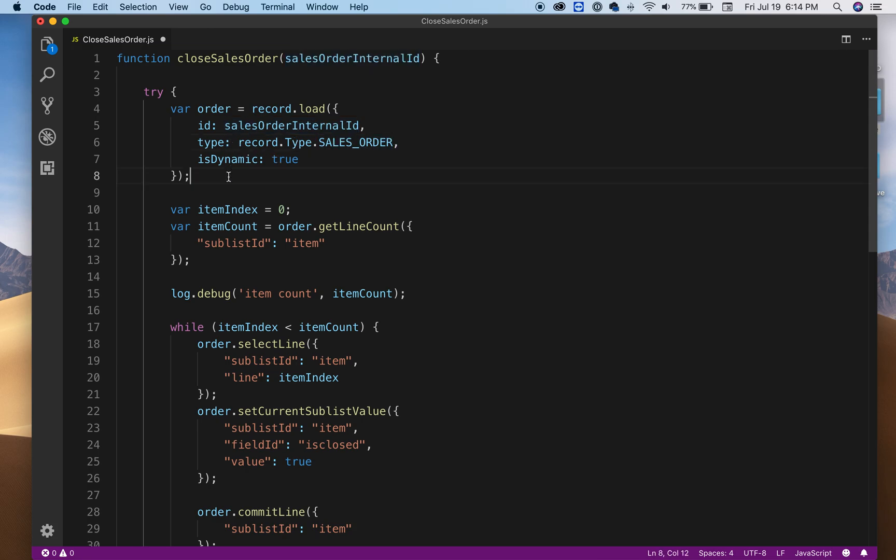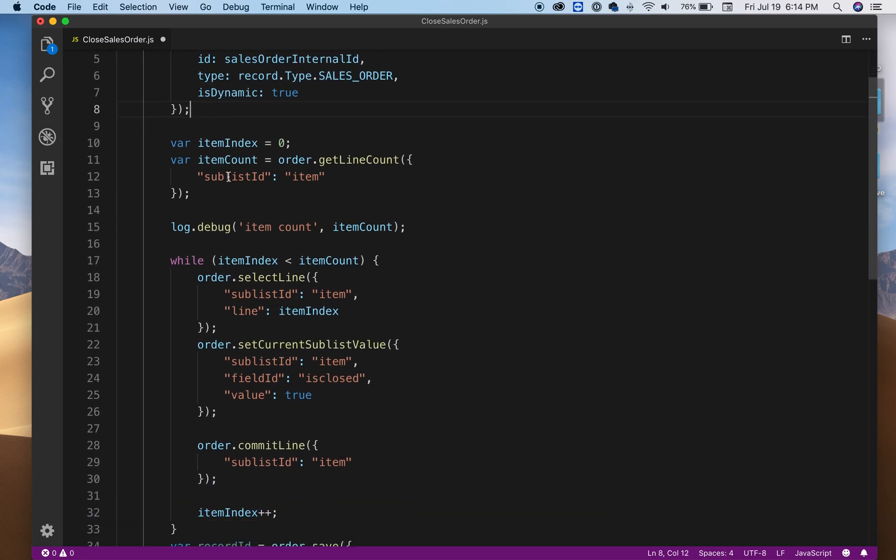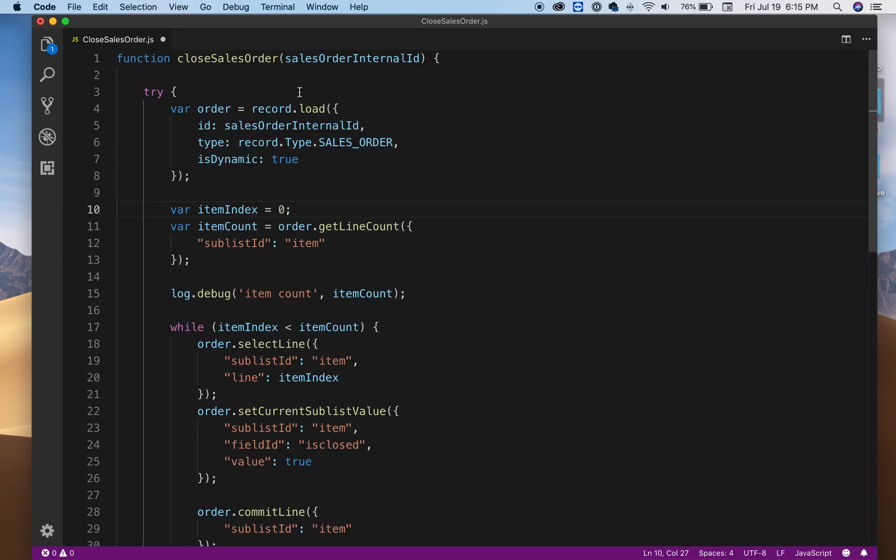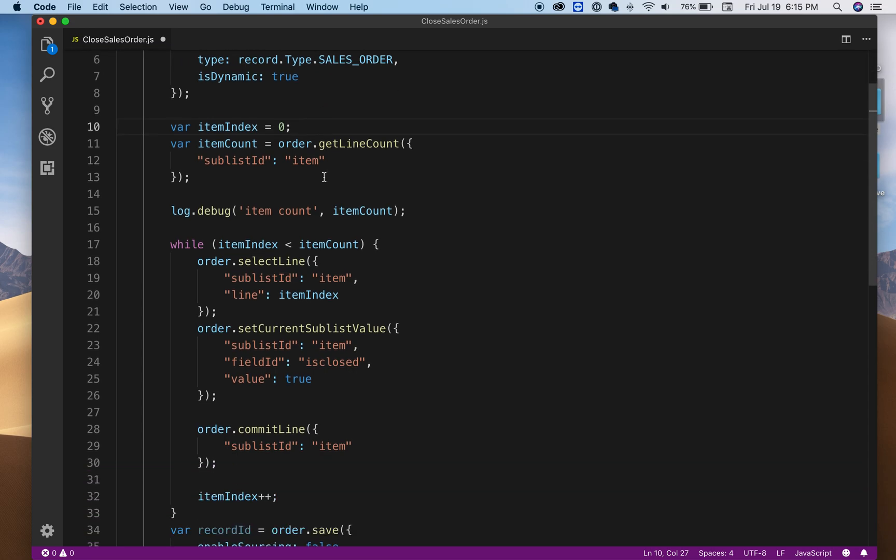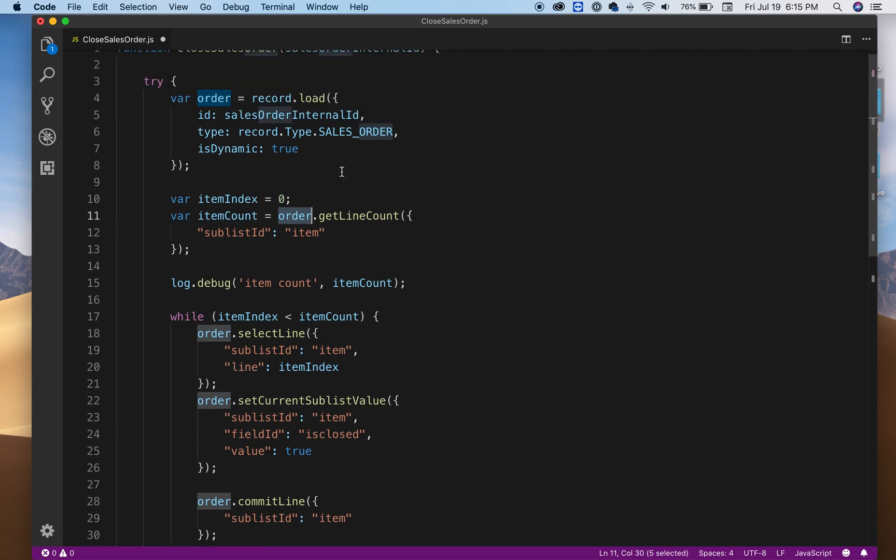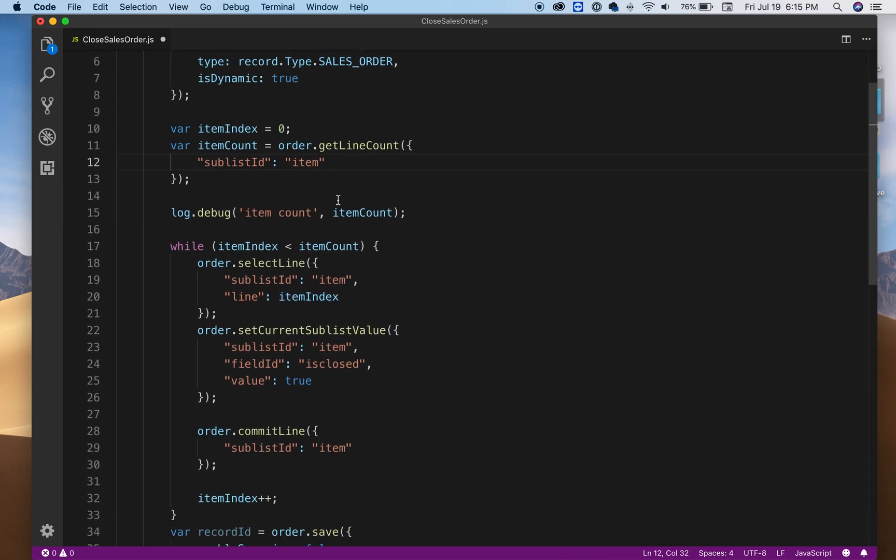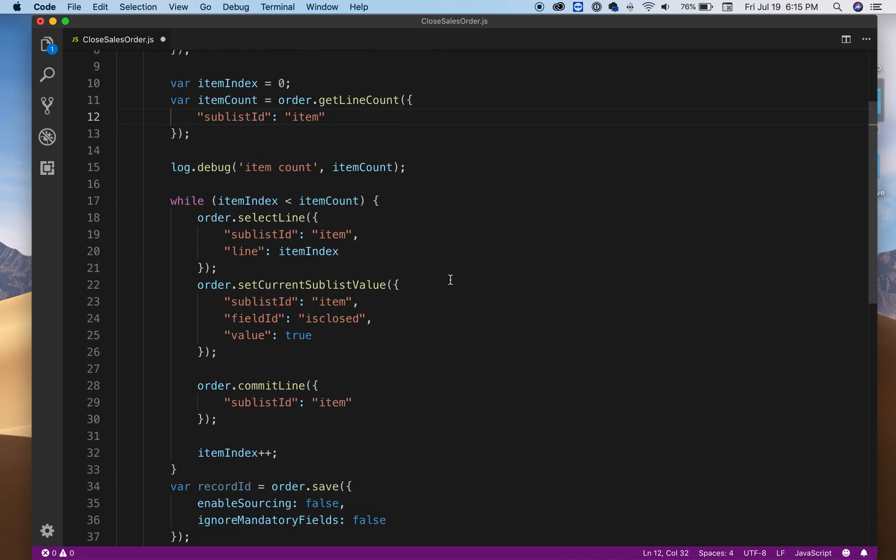Here I have a variable which is going to count how many items the sales order has. We're going to get the count by saying order get line count and we're going to specify what the item or the tab on your screen is, which is the item. This just logs the count.